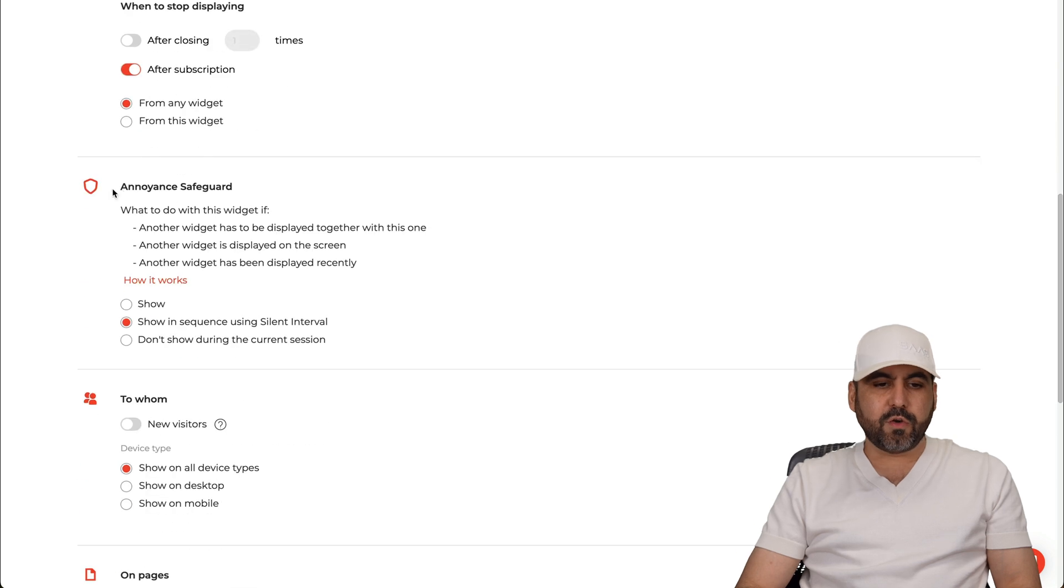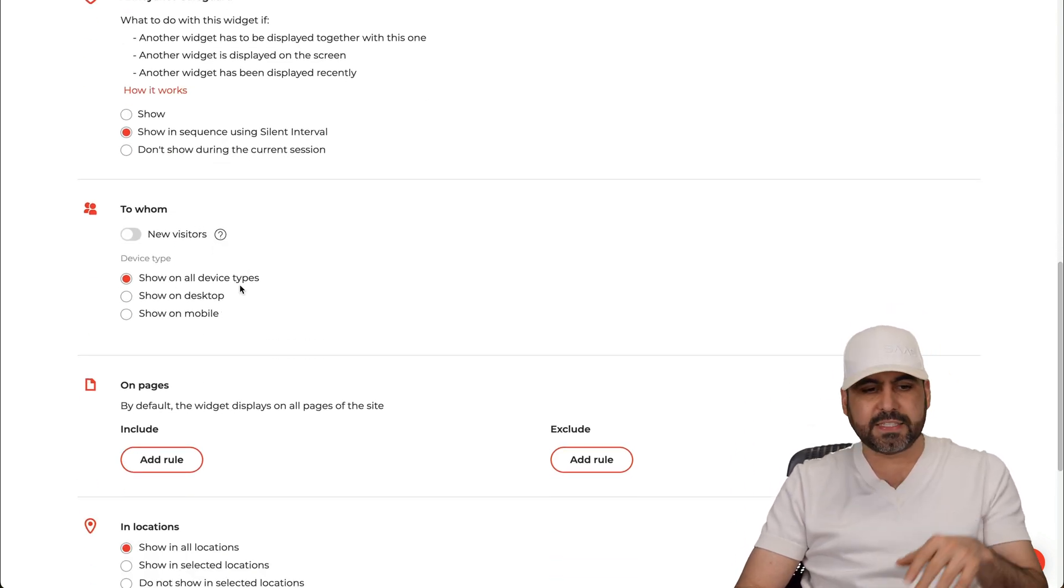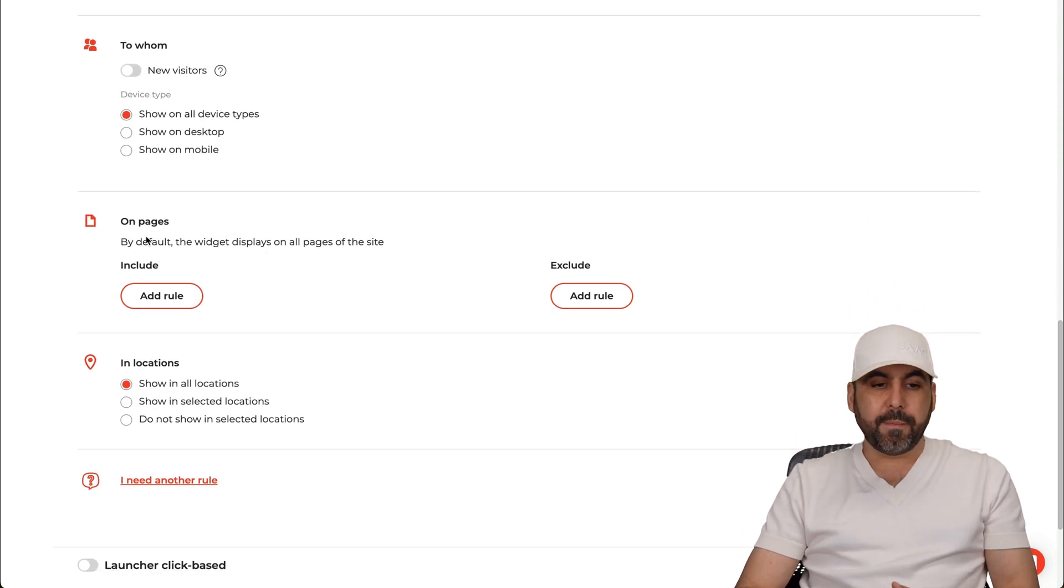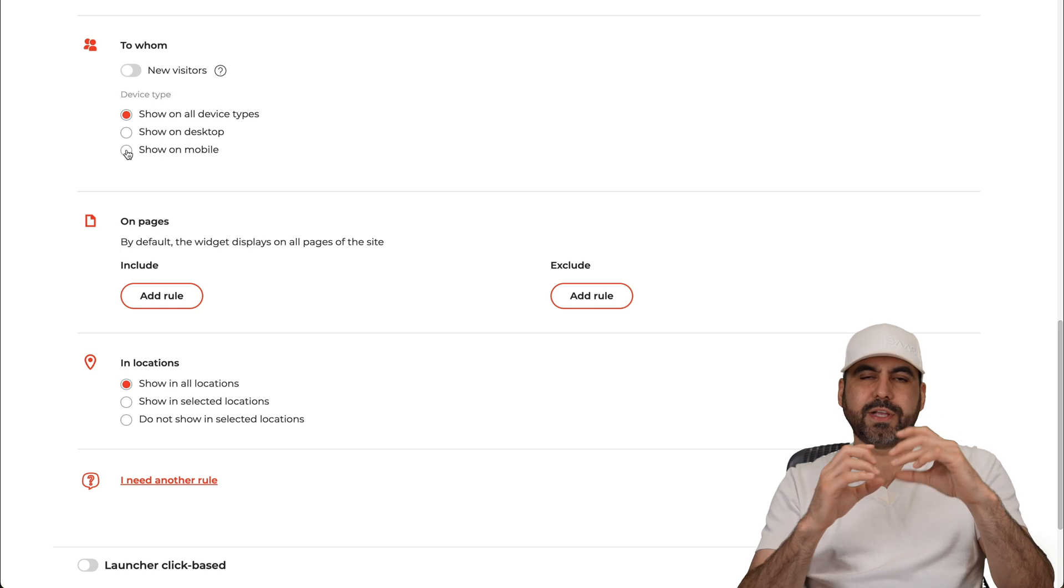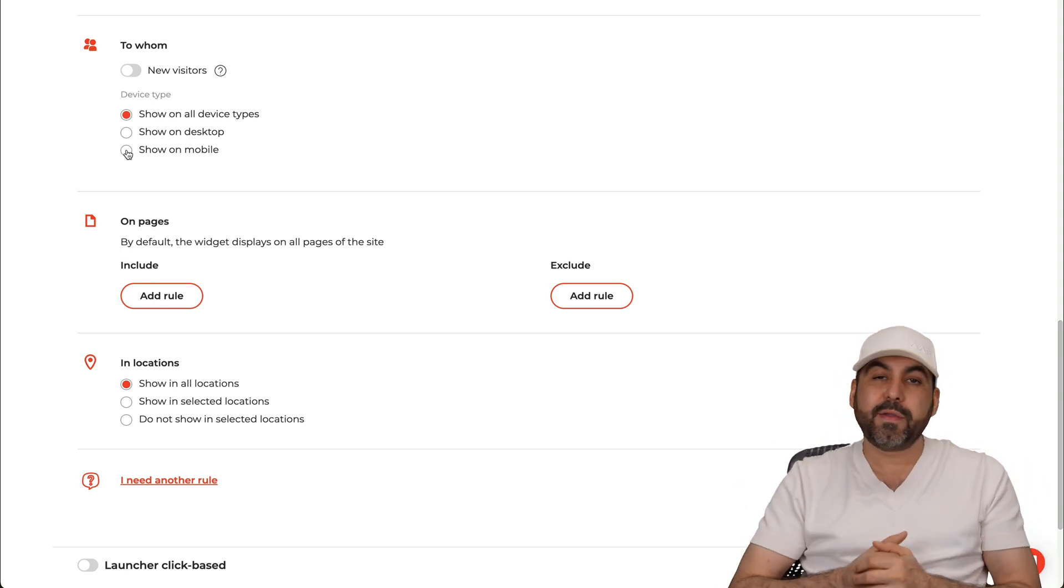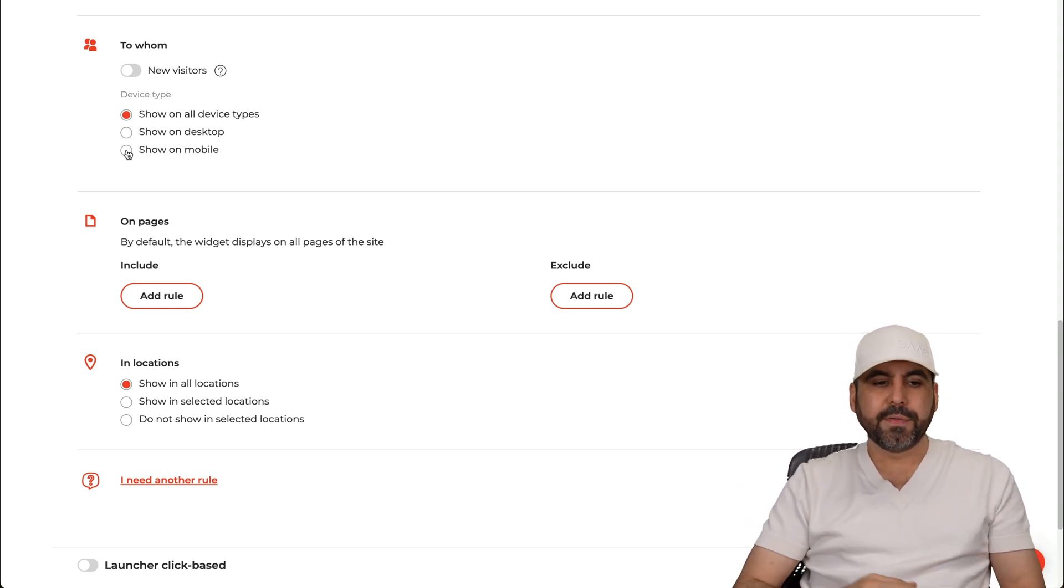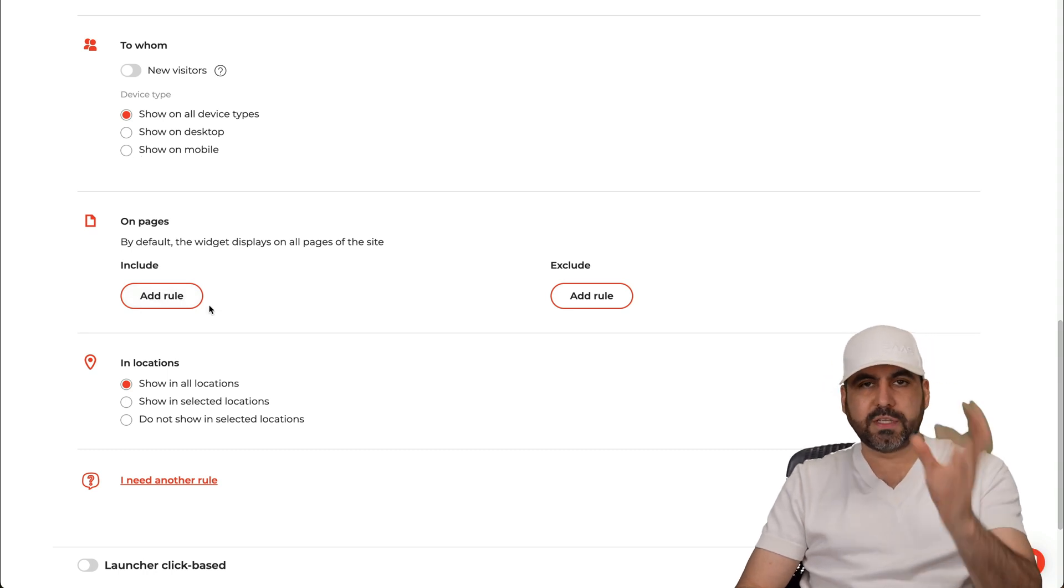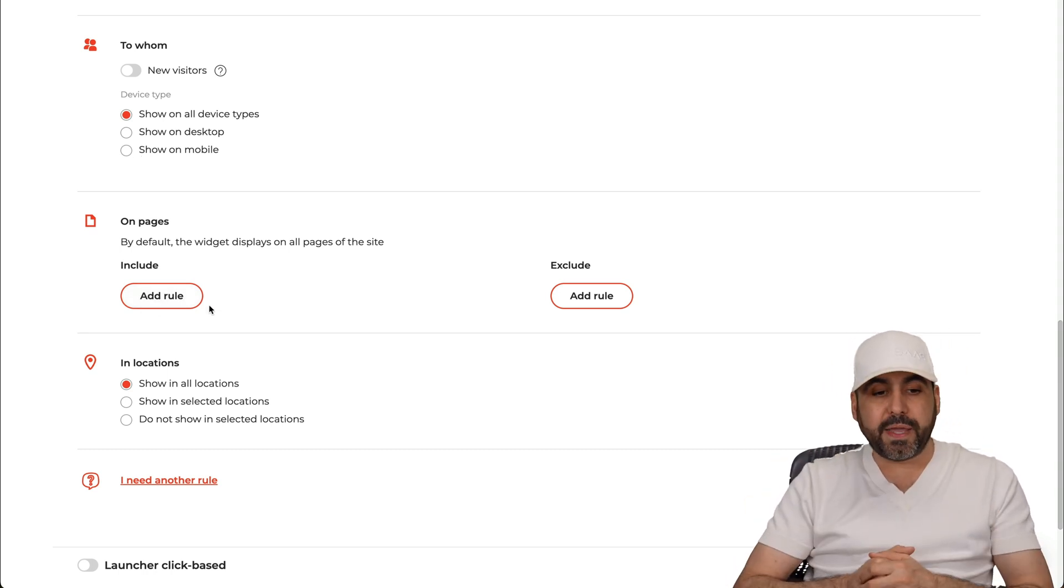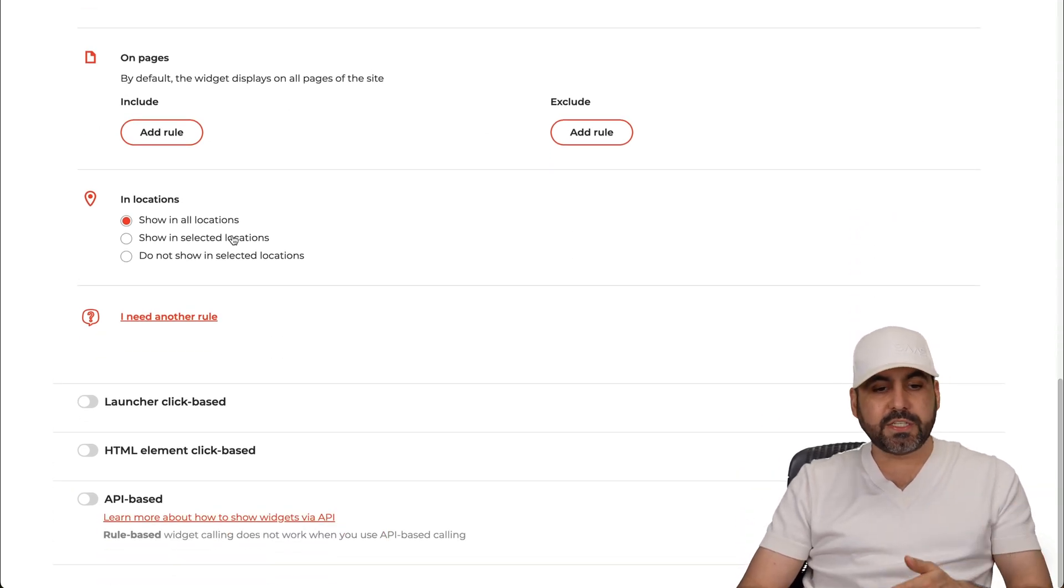You got to whom - new visitors, show to all devices, show on desktop only, on mobile only. Sometimes you want to disable mobile, just a little heads up there, because the widget is too big or maybe you don't want to display it on a desktop or on mobile. On pages, you want to add rules. Maybe some pages you want it to display, some you don't. Maybe you don't want to display it on the home page. Well you can add a rule here to exclude it.